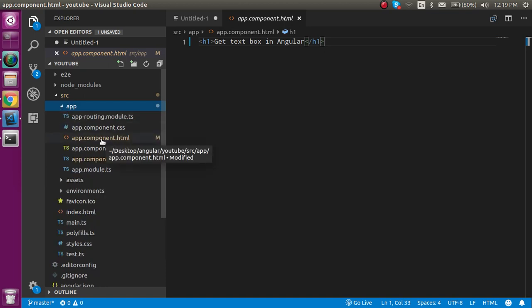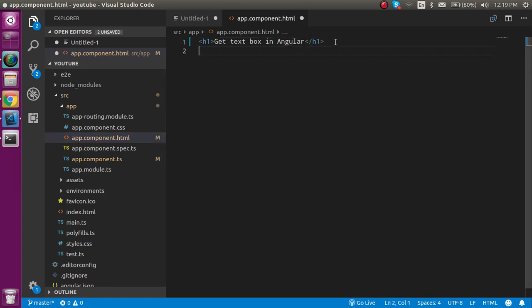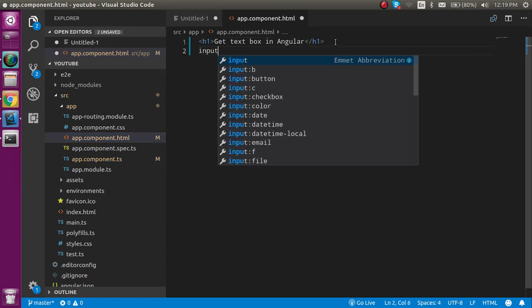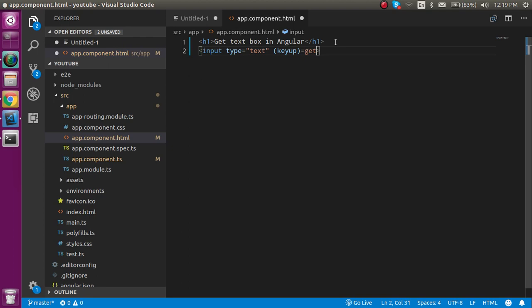In the app component HTML file, just define an input and let's define an event like keyup. Here we'll use a function with the name of, let's say, getVal, and we can pass dollar event in this function.